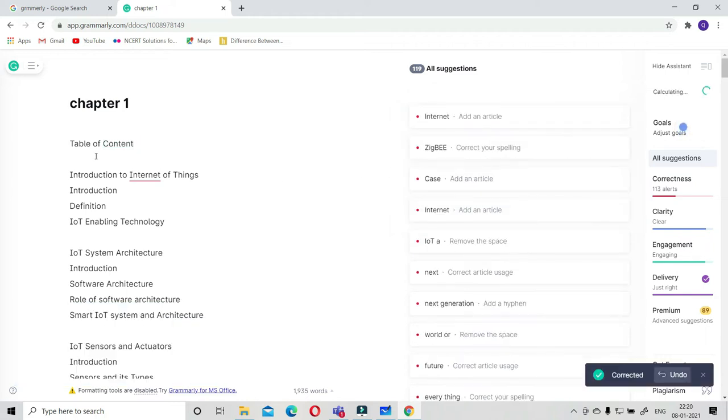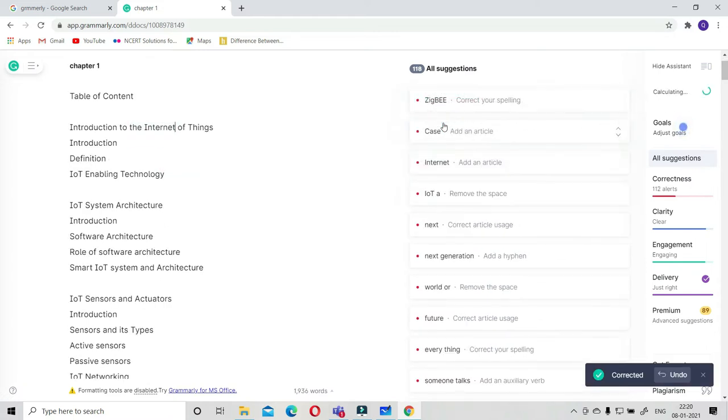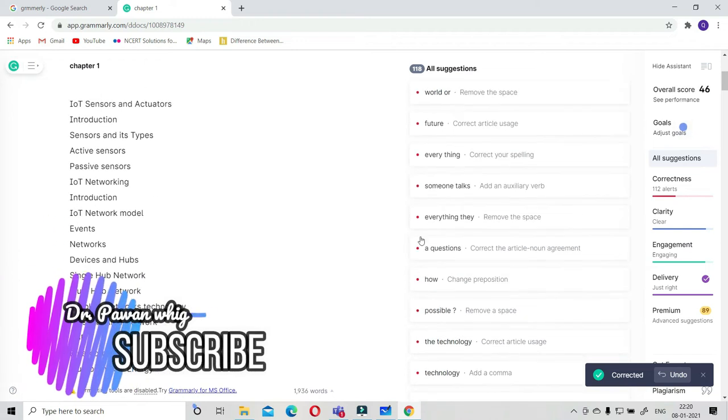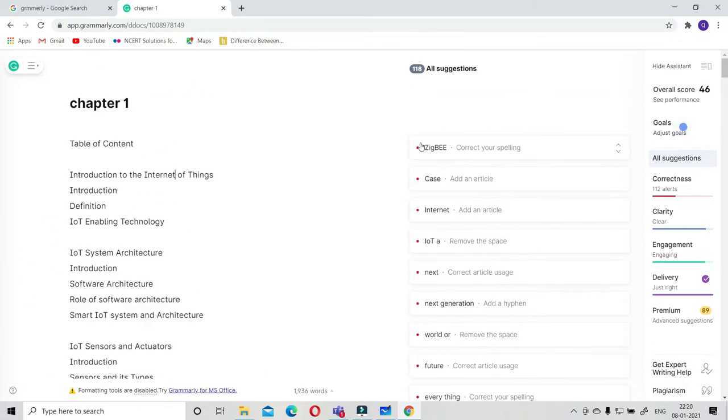Similarly, 'the internet' - 'the' is a word and 'the internet' must be appropriate. This way there are so many errors. You see 118 errors are there.